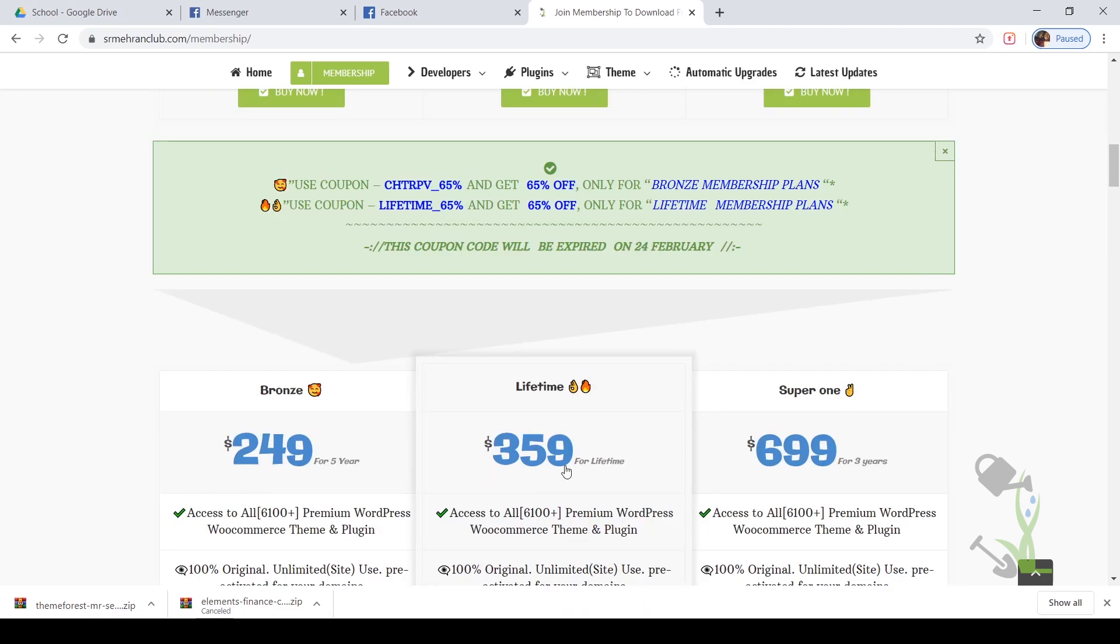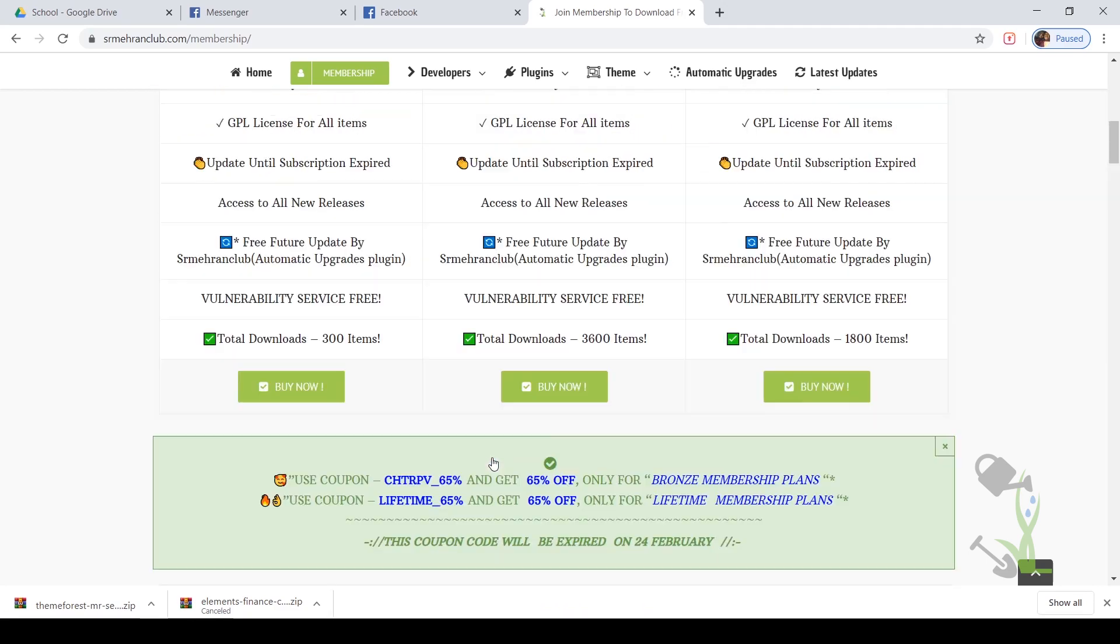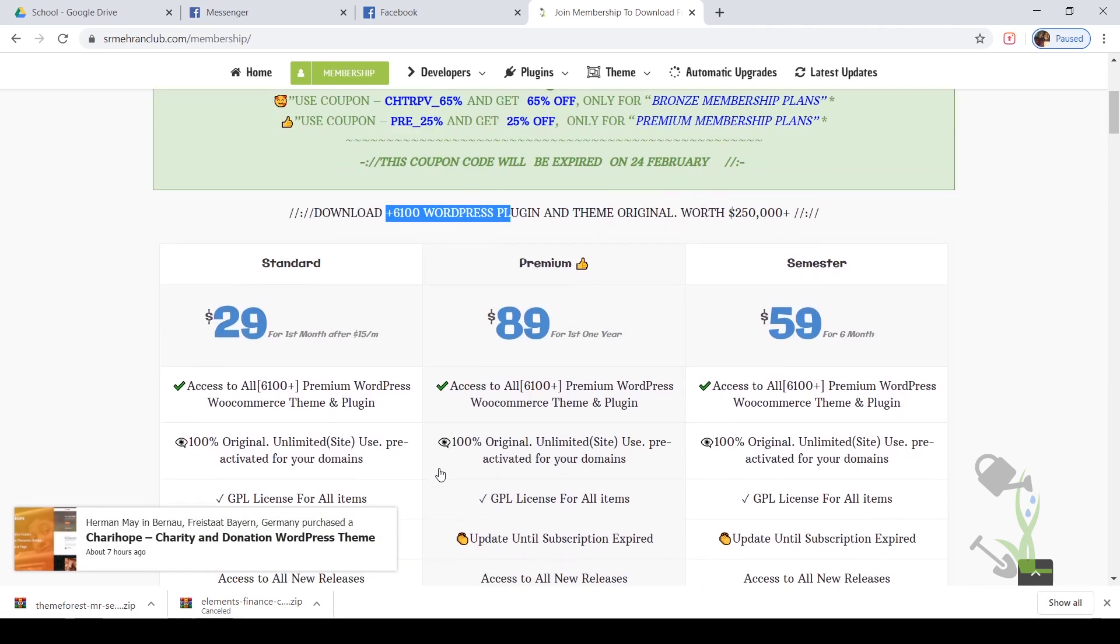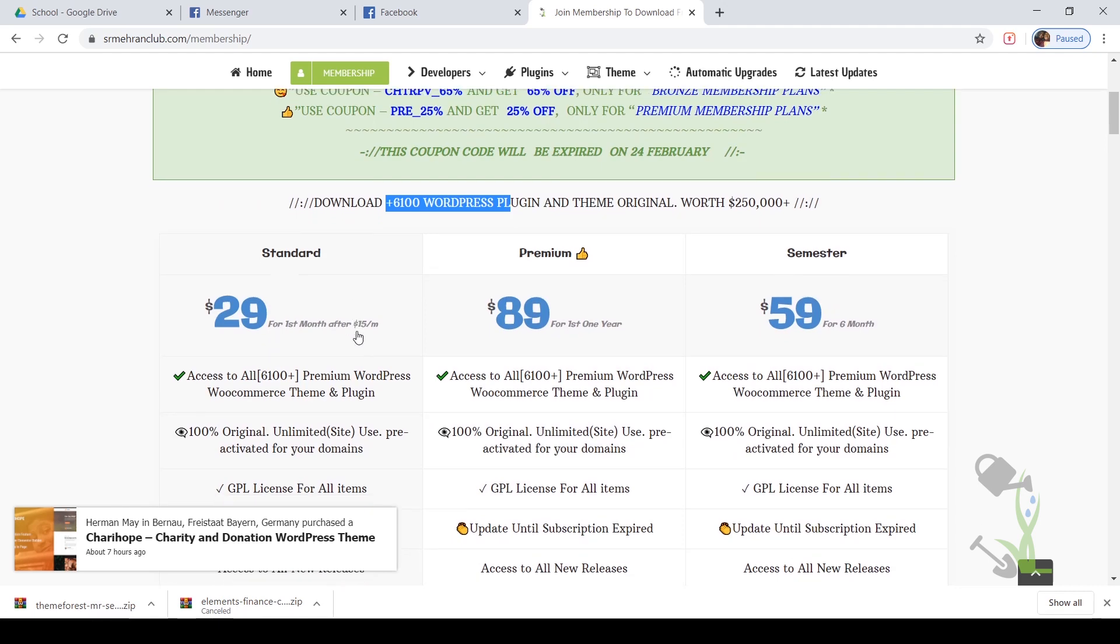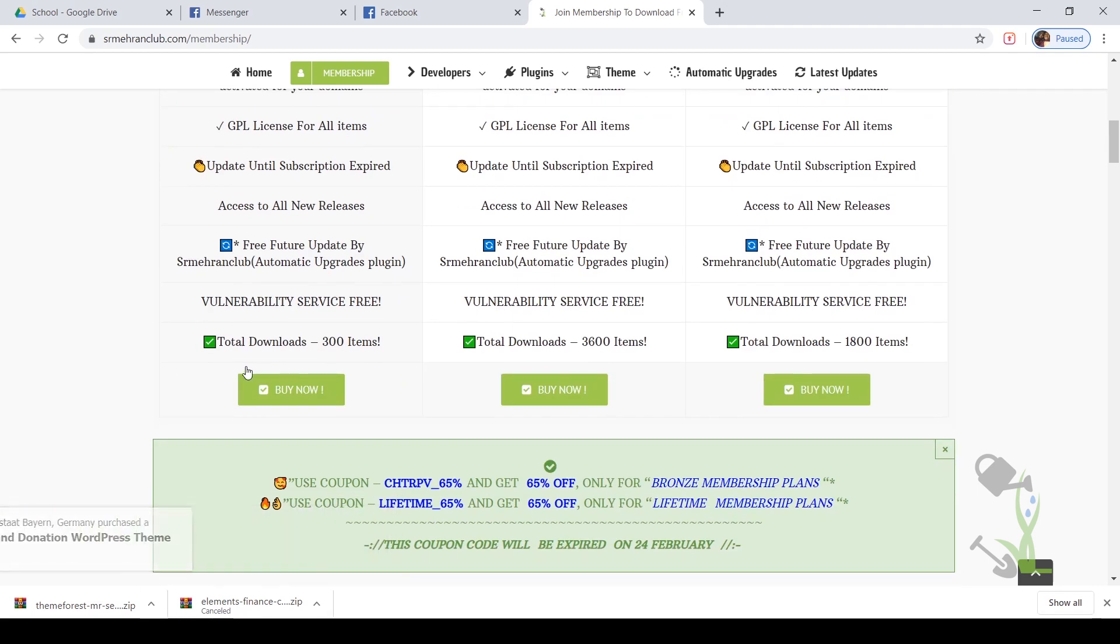If you think that much money is a lot to invest in the initial stage, I'd rather suggest you go for a monthly plan which will cost you around $29. With this plan, you'll be able to download 300 items per month, which is good for the starting stage.